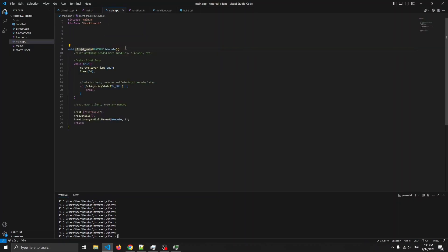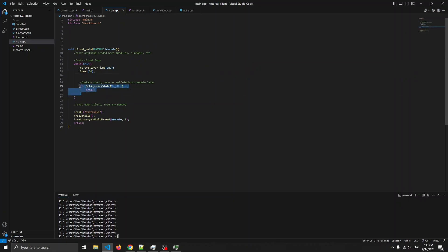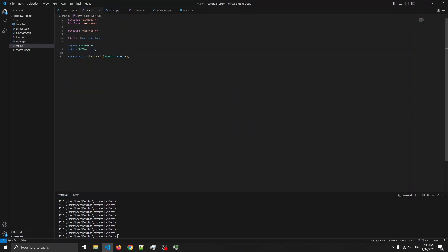So this is the function, it has a while true loop, it'll call player jump every 50 milliseconds, then this is for detaching, and this exits the DLL.